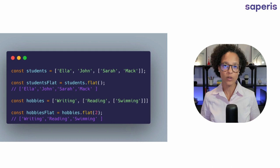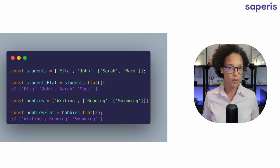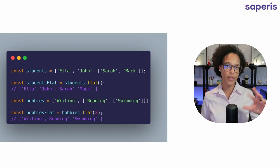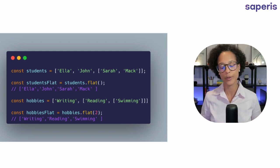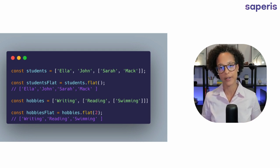But if we have more levels, more subarrays, then we can pass in a number when we're using the flat method.